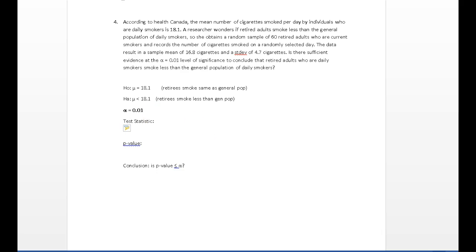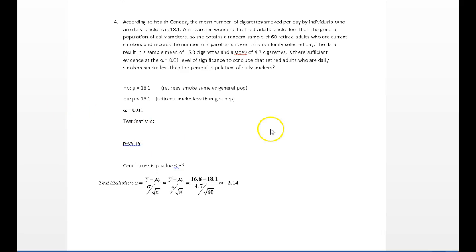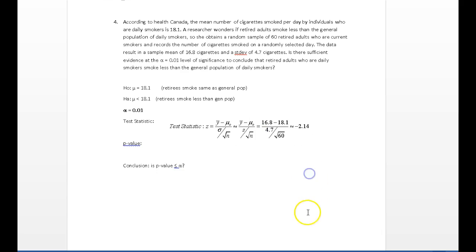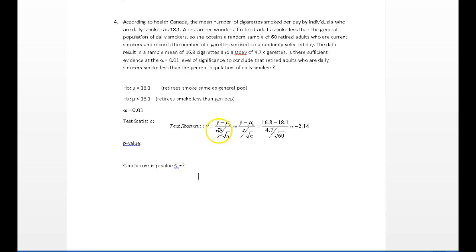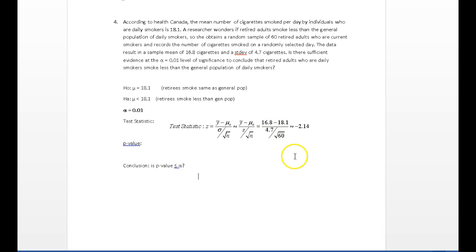I got this baby worked out. Sticking it in here. My test statistic is a z. Take my sample mean, which is 16.8, and I'm comparing that to the mean in my statement of claim, 18.1. I don't know population standard deviation. I'm going to estimate it using sample standard deviation of 4.7. Got my sample size. Do the math. And it works out to negative 2.14.